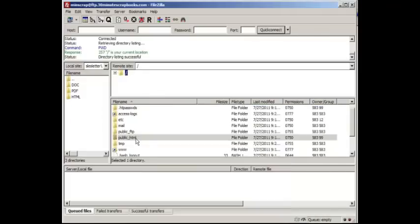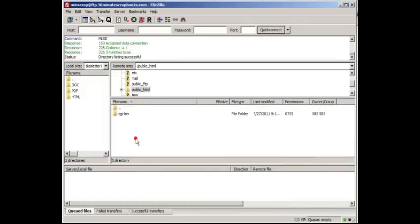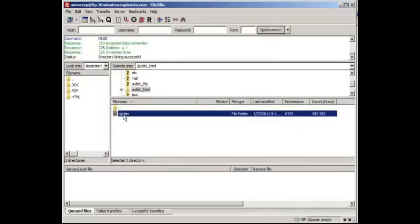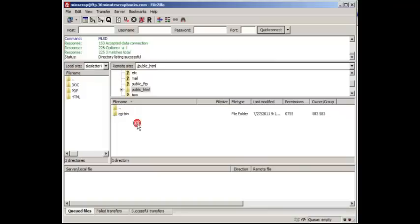So I have public_html, and if I double-click this you'll usually notice a file or folder called CGI-bin. You don't have to worry about that — you can ignore it and just upload to this folder here.